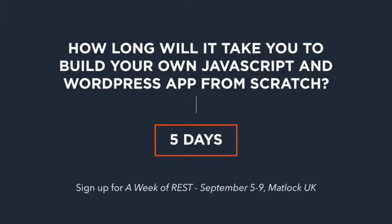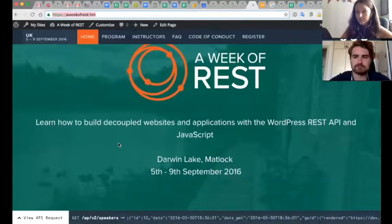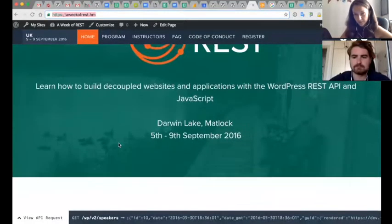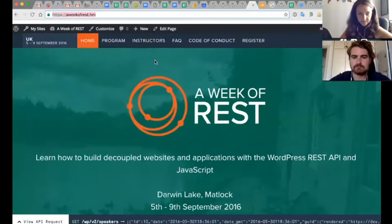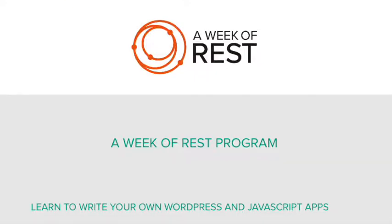We have three instructors for the course. Joe is one of them. The other ones are Ryan McCue, who's also on the WordPress API team co-leading it alongside Rachel Baker, and we have Zach Gordon. Joe, do you want to tell us a little bit about this program you've created alongside the other instructors?